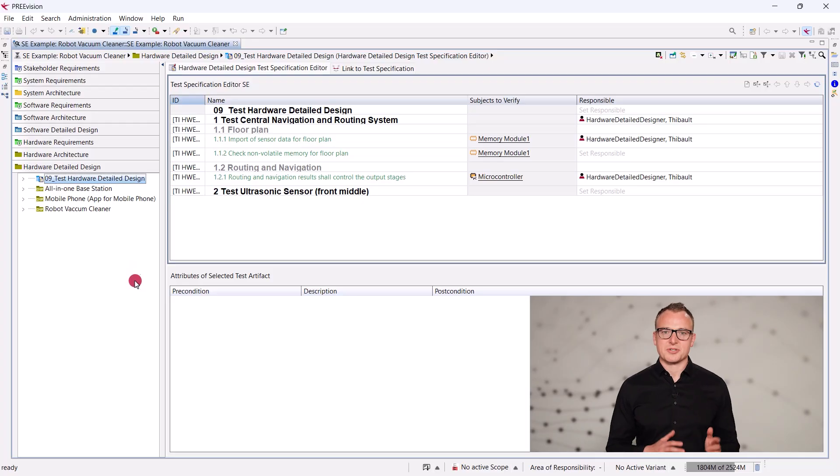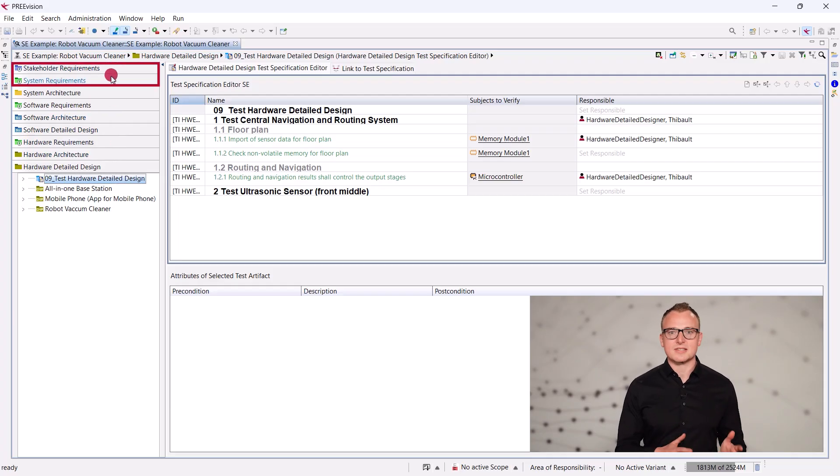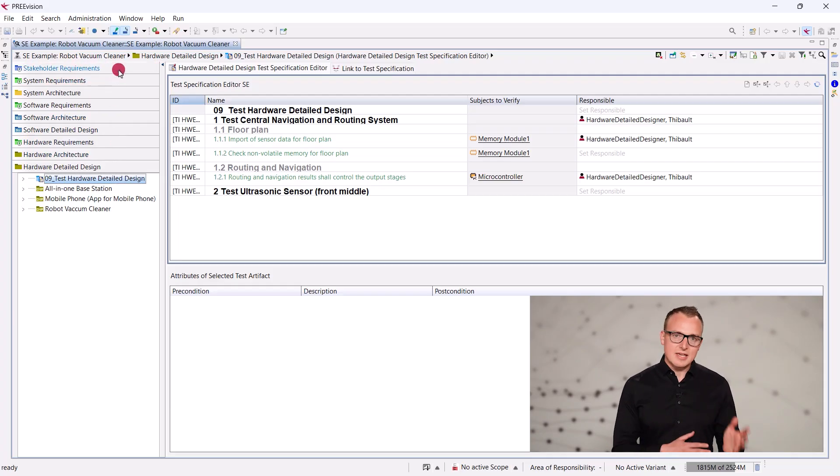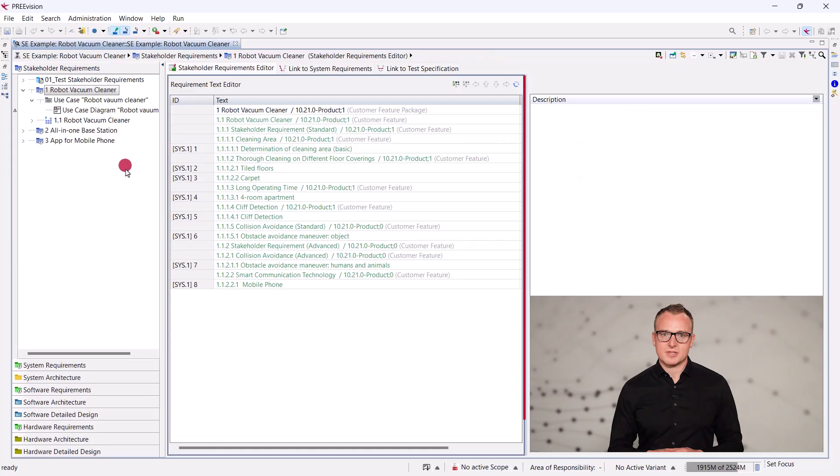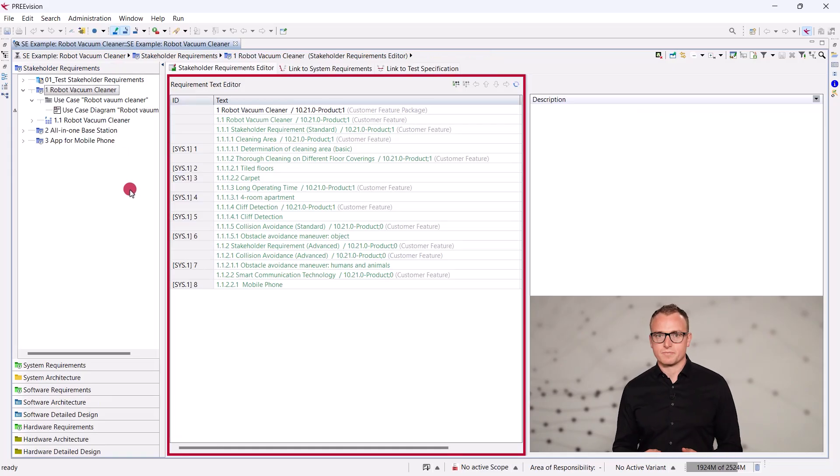Now, let's go to Prevision and take a look at the current development of our robot vacuum cleaner. The Systems Engineering Explorer provides categories for stakeholder requirements and system requirements. Stakeholder requirements describe the product's benefits for one or more stakeholders.